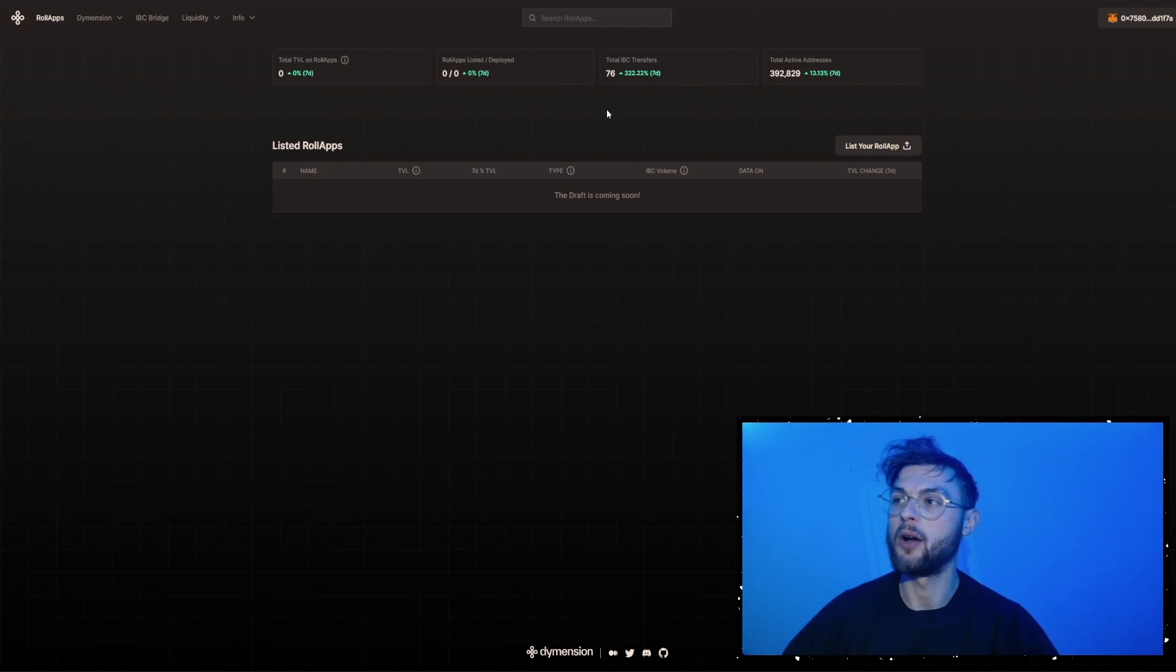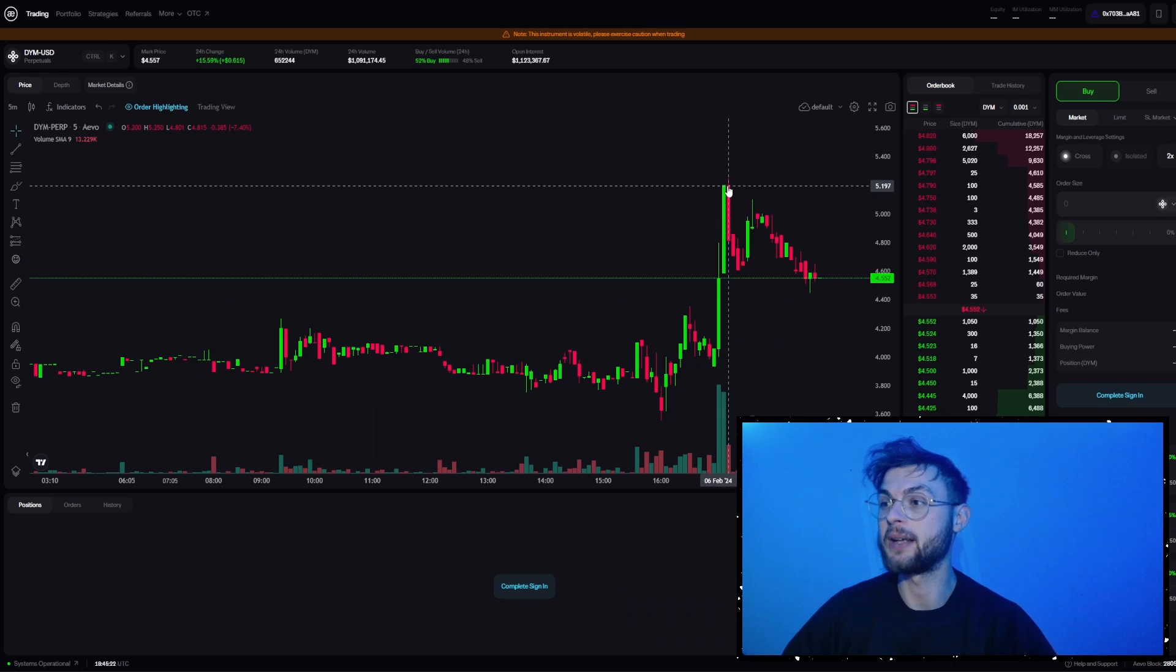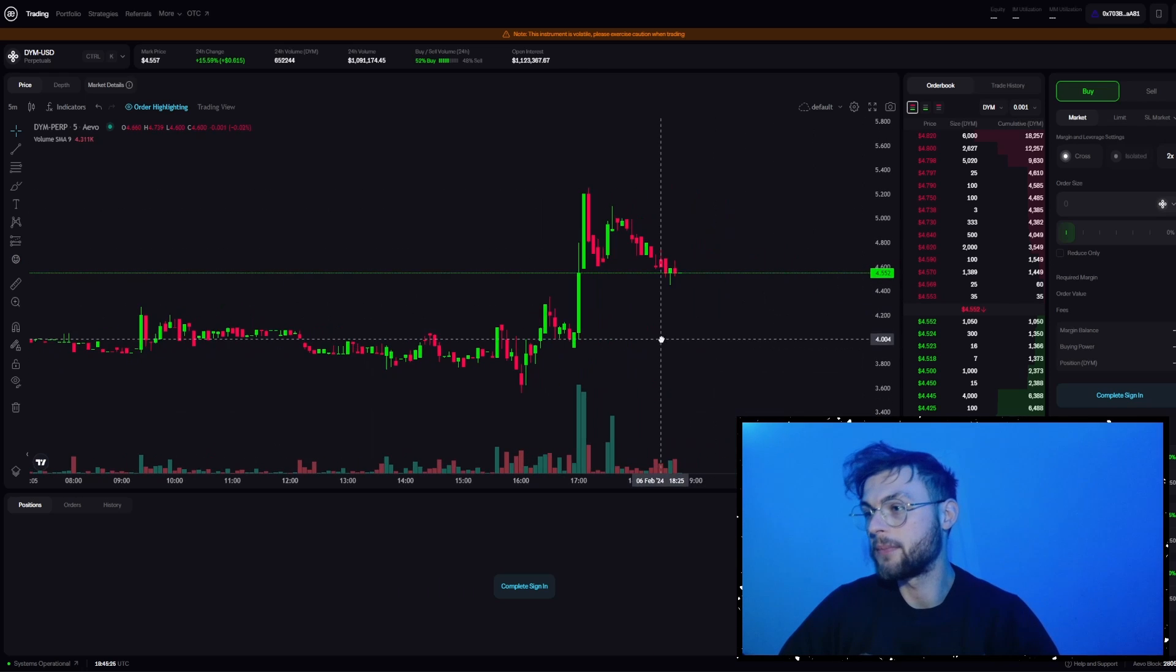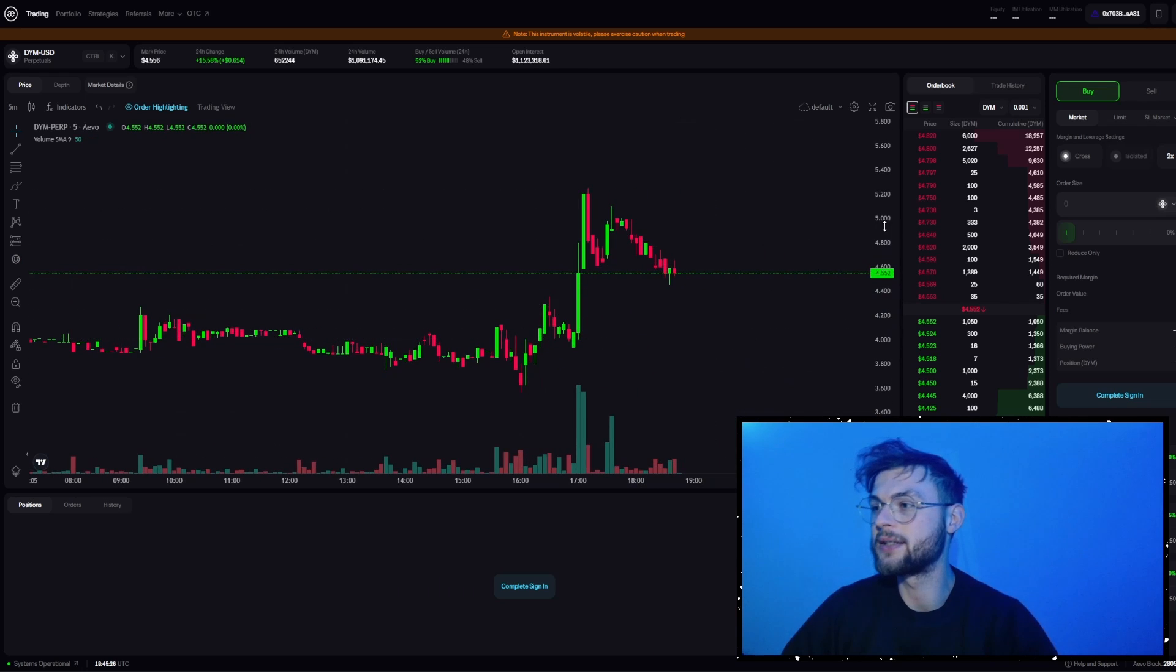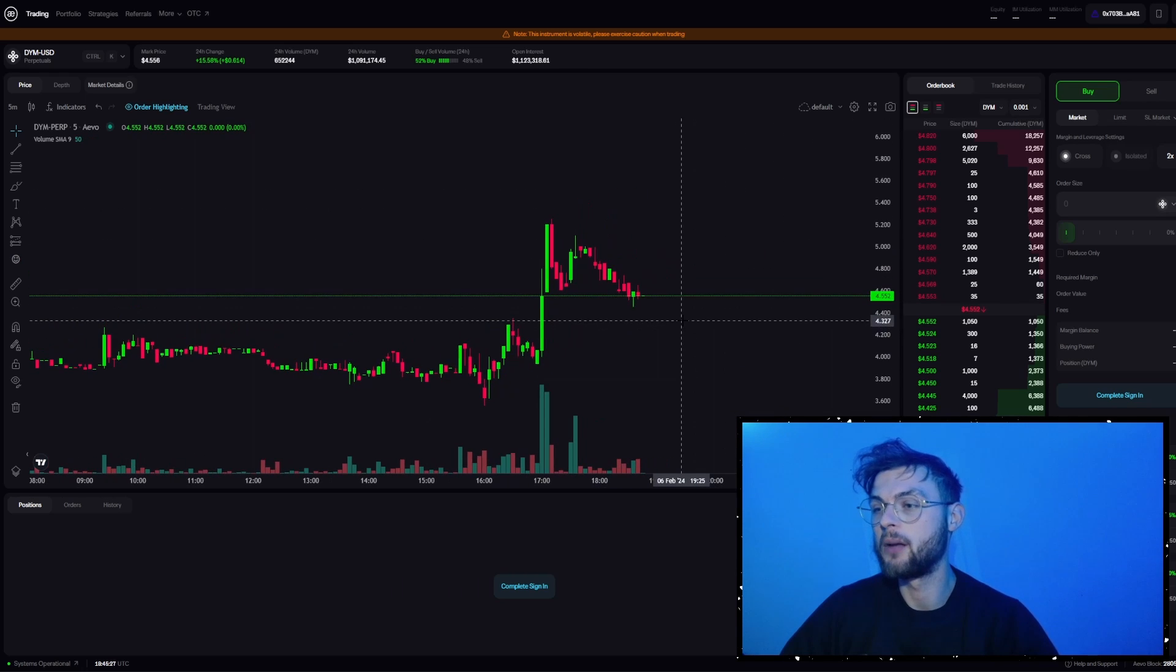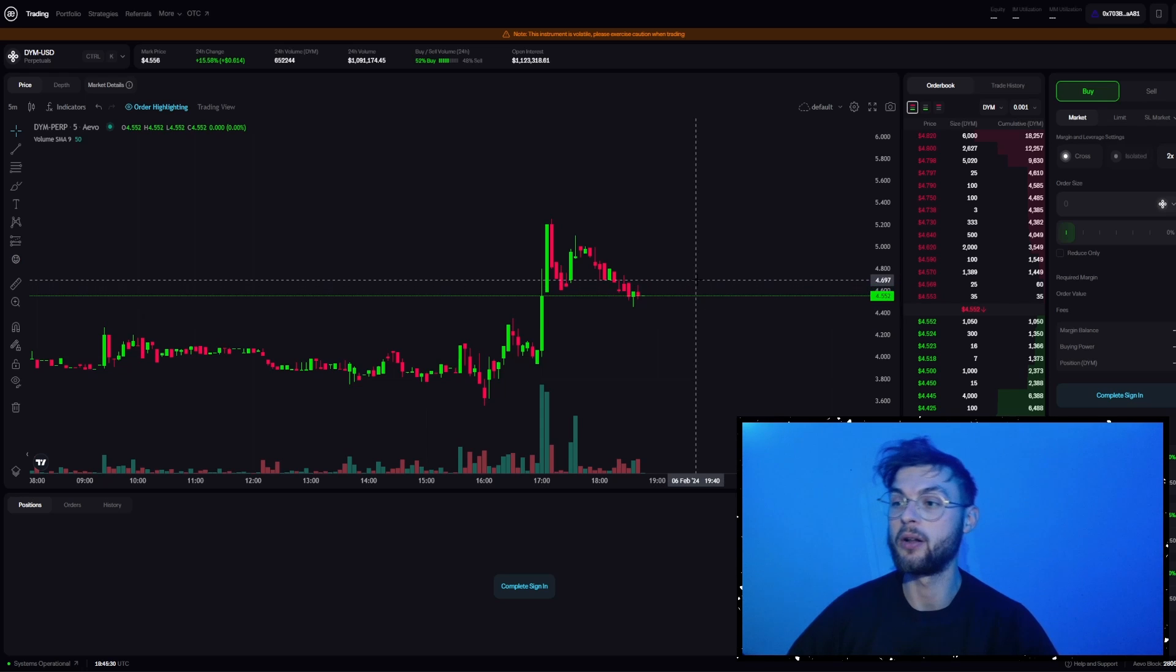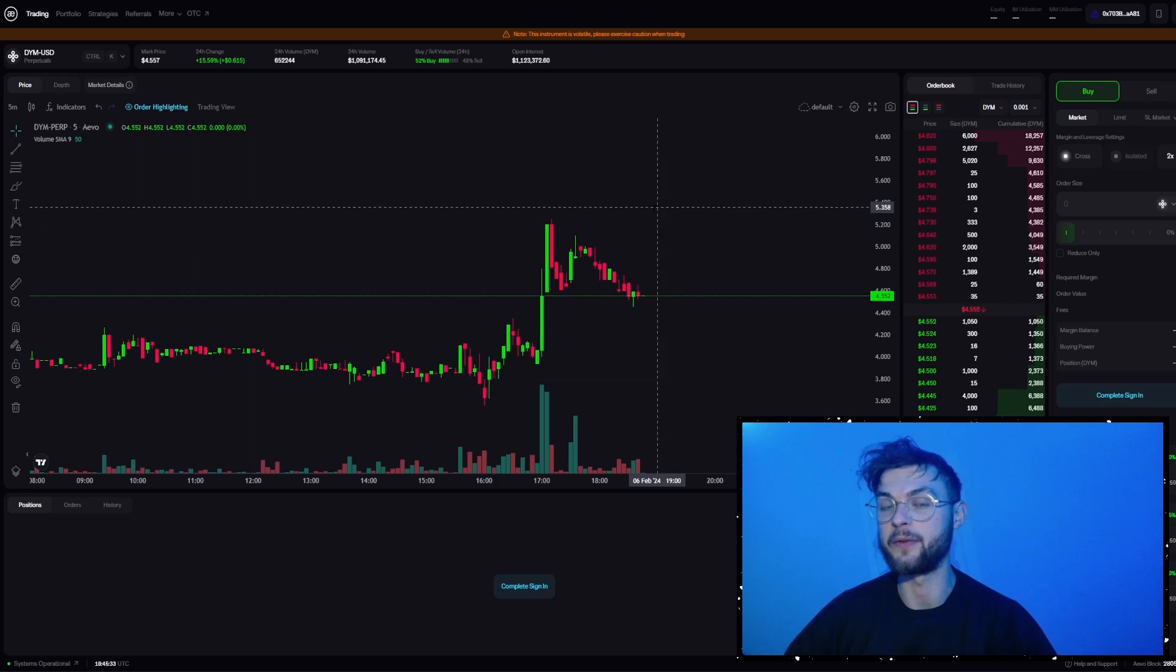So that's why I think this is super powerful, and the Celestia playbook might take place in this example. Of course, we might see a dump at first, but it started at $5, so now we're going to have a correction. I don't know where this is going in the short term, but in long run, this has a really nice chance to perform really well. It might be similar to TIA, so we're going to find out in the near future.